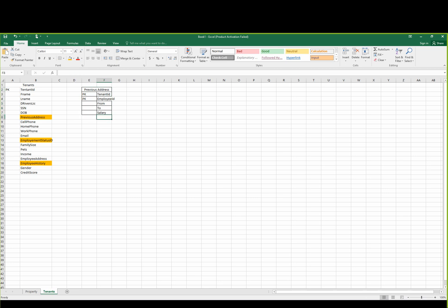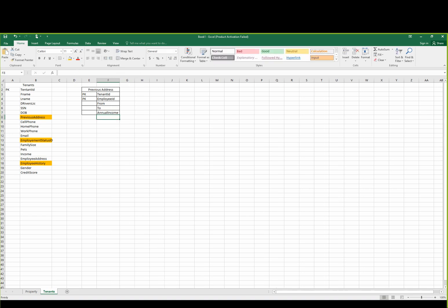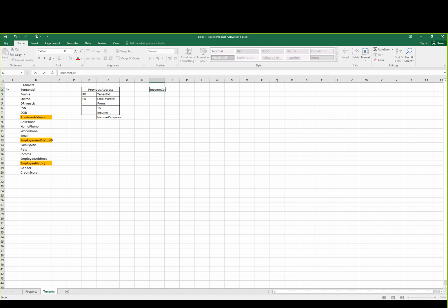Salary — hourly salary, weekly salary, annual income. Annual income — income level, income category. The table creator — income category.